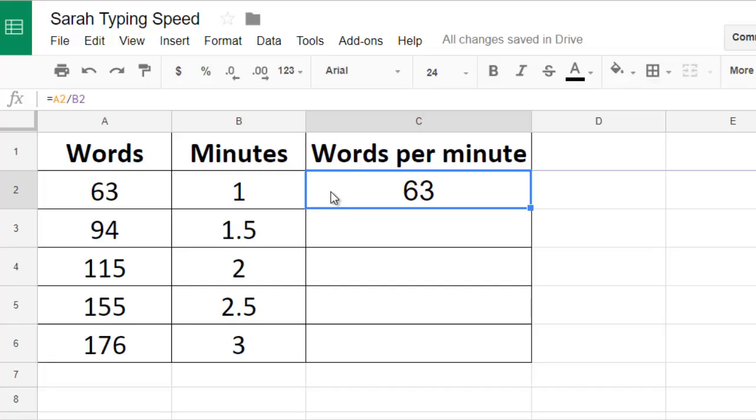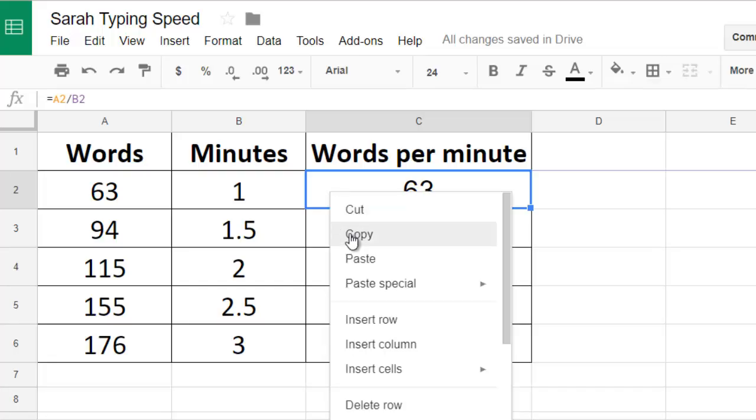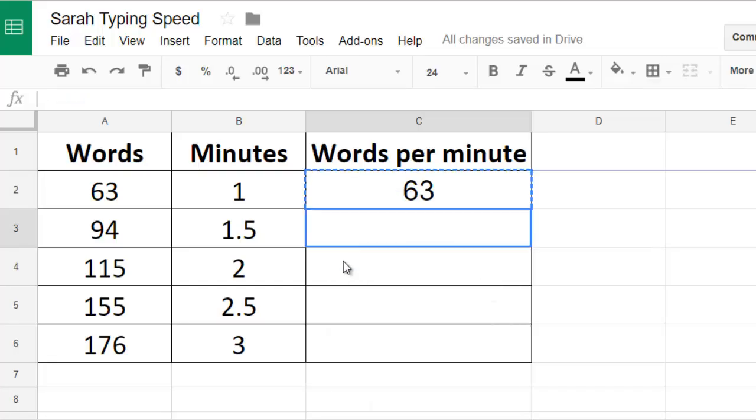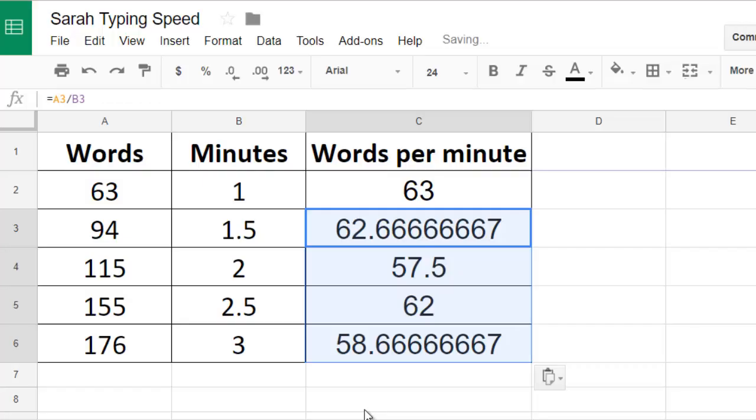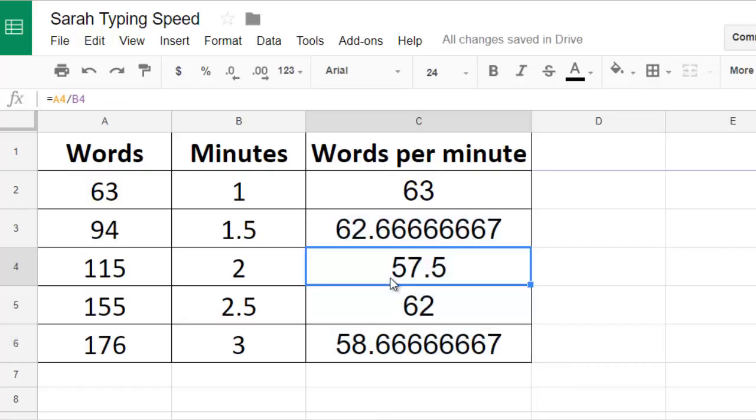I can copy this formula and paste it into all of the other cells in the table. Then if I click one of those cells I can see which numbers it is using in the calculation.